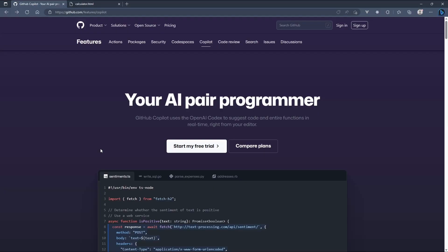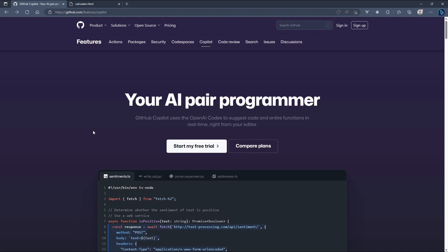GitHub Copilot is a fantastic tool, and I think that it is one that most developers would reach for because it is a pair programming experience. Basically, that means that as we are typing our code, Copilot is going to offer suggestions.